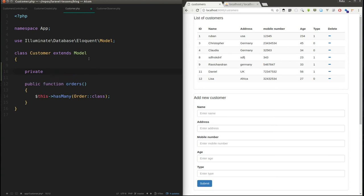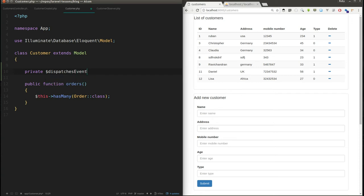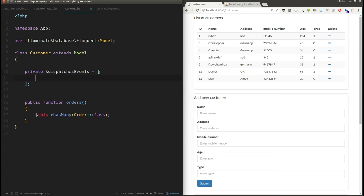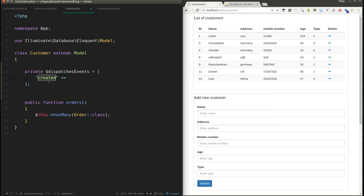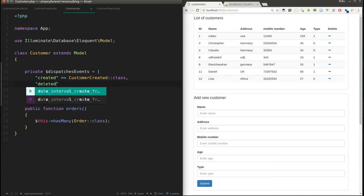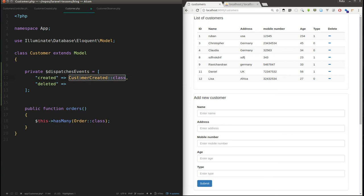We need to use the 'dispatchesEvents' property and provide the types of events we want to track. The first event type is going to be 'created' — the key name should always be 'created' — and you bind the newly created event class to it, so the class name is 'CustomerCreated'. You can add as many events as you like. For example, you can also add 'deleted'.